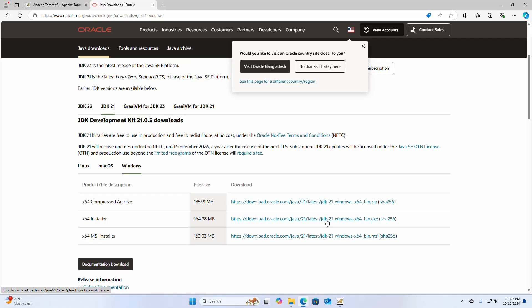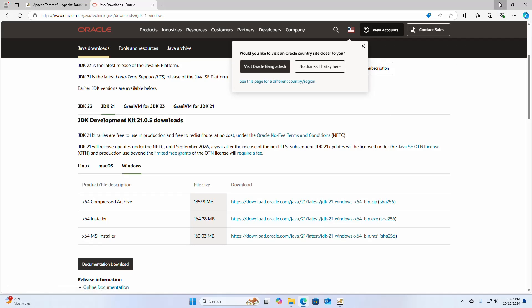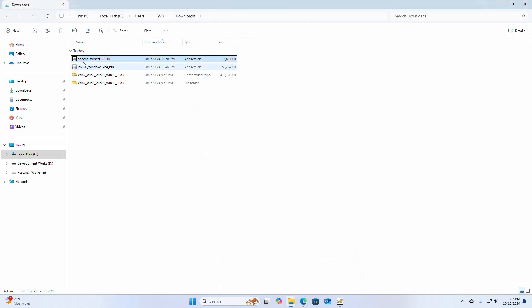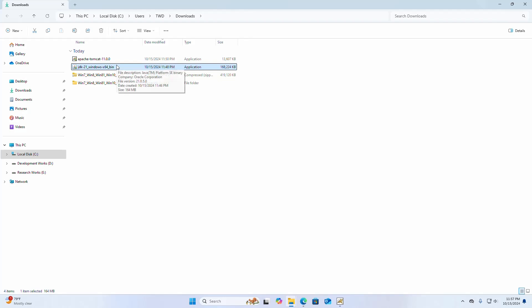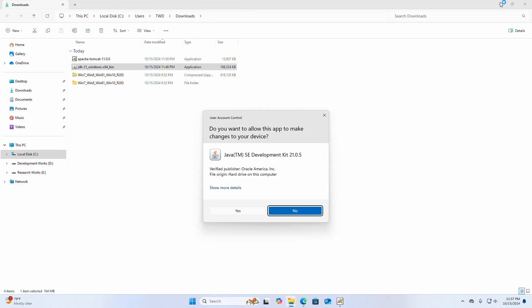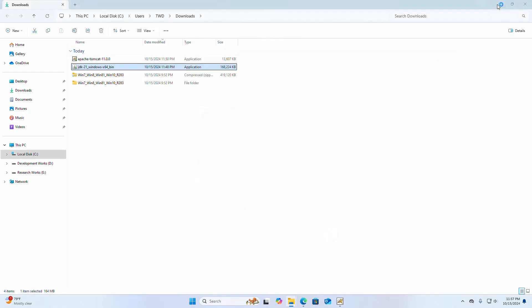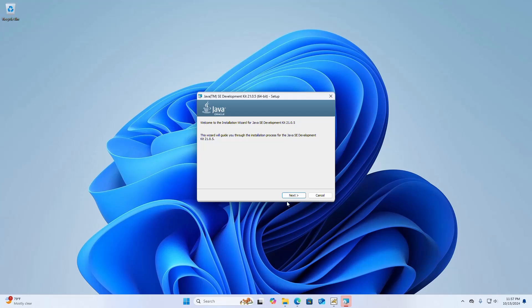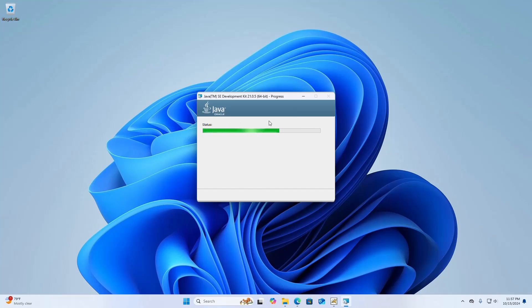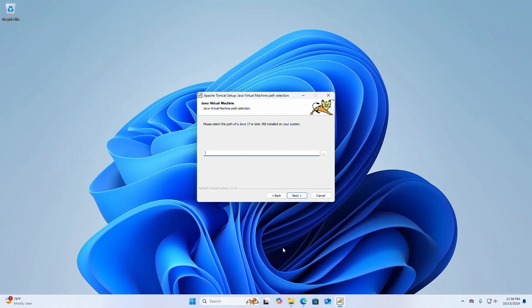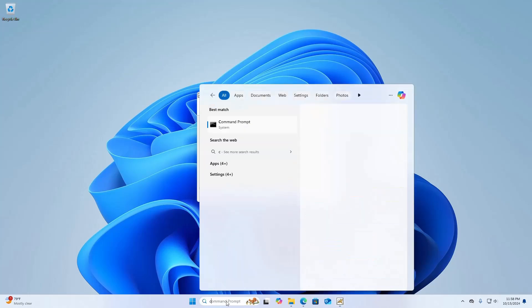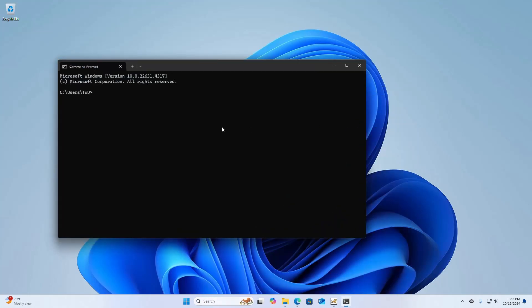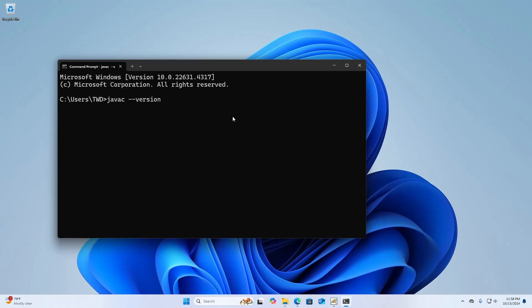I already have downloaded it on my machine. After successful download, navigate to the download folder and open the JDK Windows installer. Select yes and click on next. Now verify the installation of JDK: open command prompt and run the command javac --version.